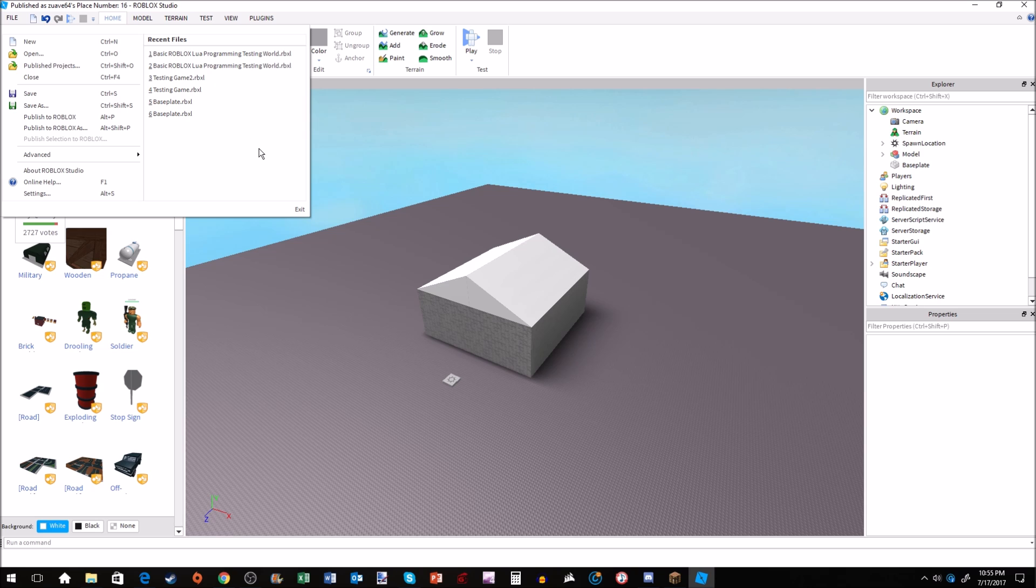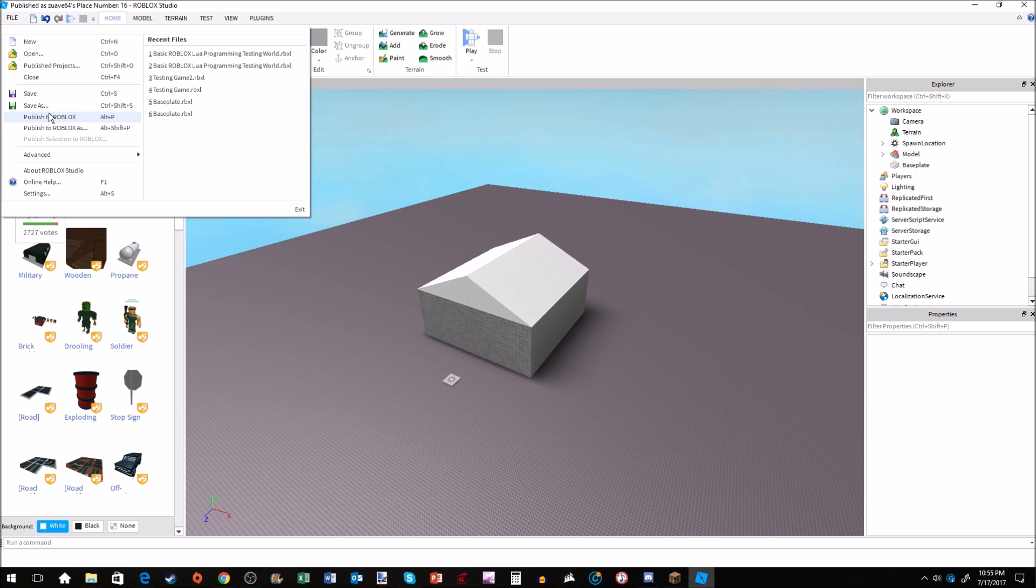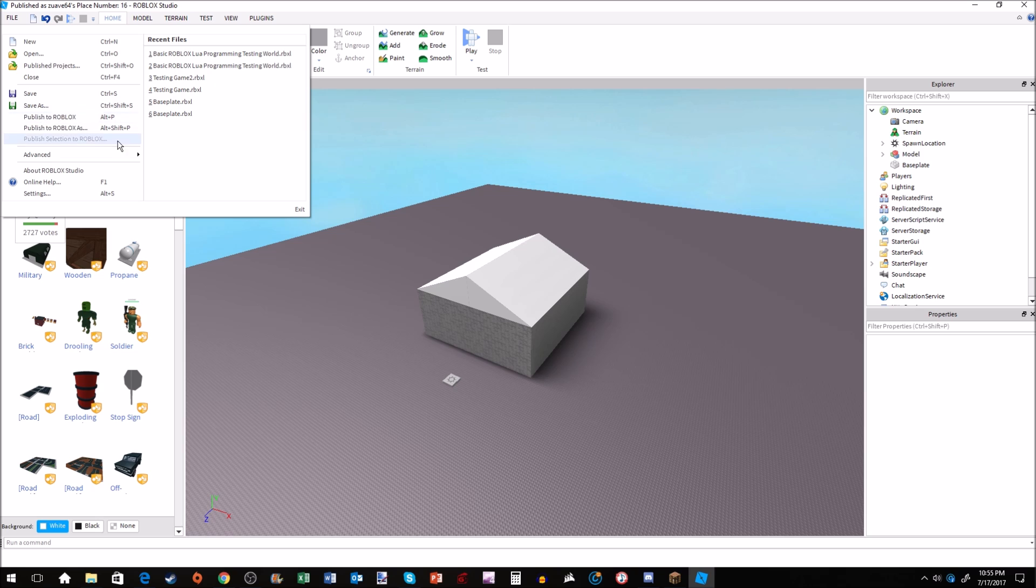Once you want it to go to Roblox though, you're going to go right below it and it works the exact same way. If it's new, you're going to want to Publish to Roblox As. If it's not new, you're going to Publish to Roblox. So if it's not new, you updated it, yeah you're going to publish it to Roblox.